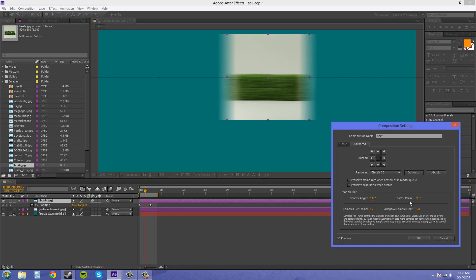We've got shutter angle, phase, samples per frame, and adaptive sample limit. These two at the top are going to affect your shutter, like the length and how it looks. The bottom ones are going to affect the quality of your motion blur.